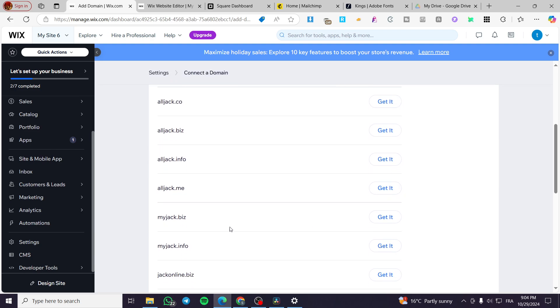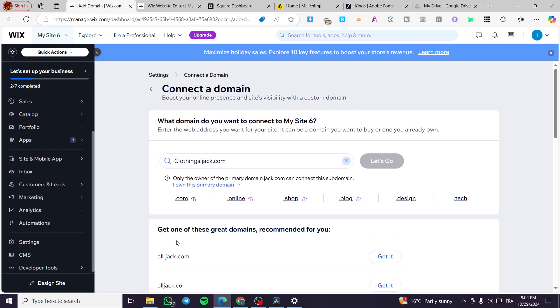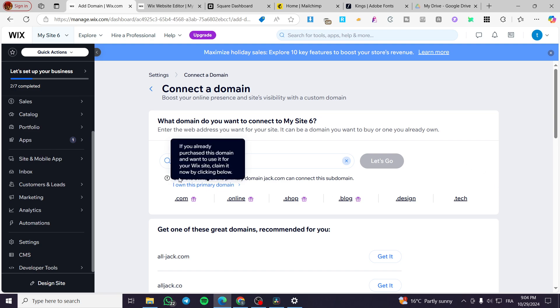So that was pretty much it. For the subdomain and the domains I hope that you have understood well the process. It is very easy and I hope to see you soon on the next one.